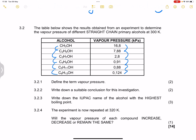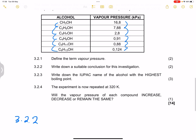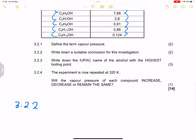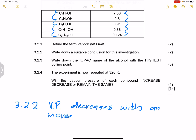Write down a suitable conclusion for this investigation. We notice that vapor pressure decreases with an increase in chain length. So the conclusion is: vapor pressure decreases with an increase in chain length.